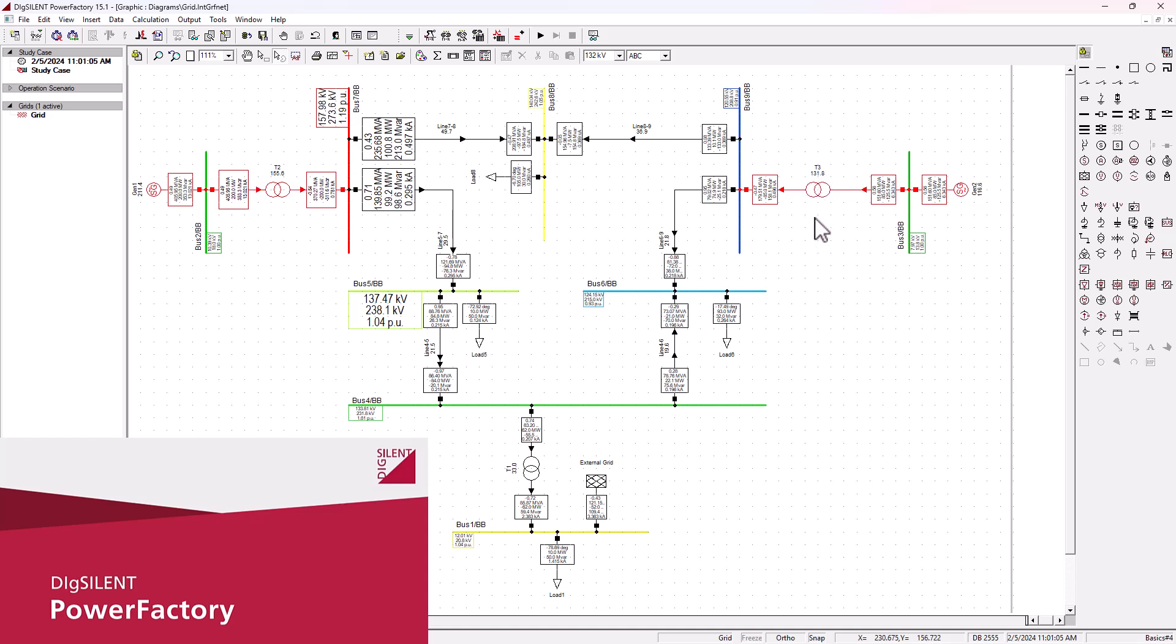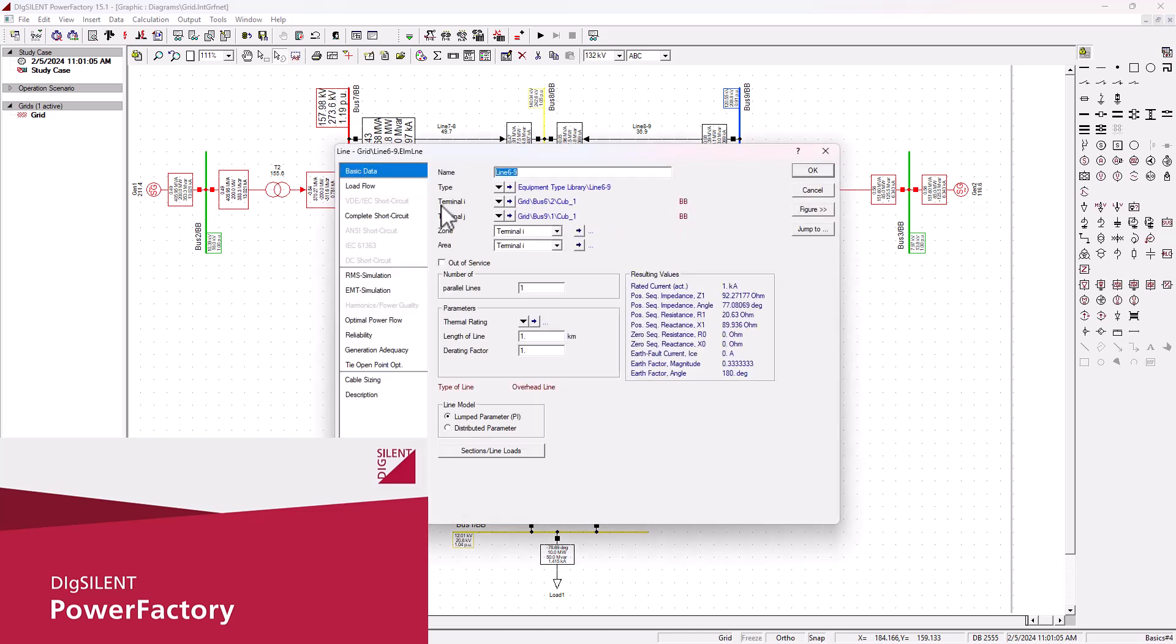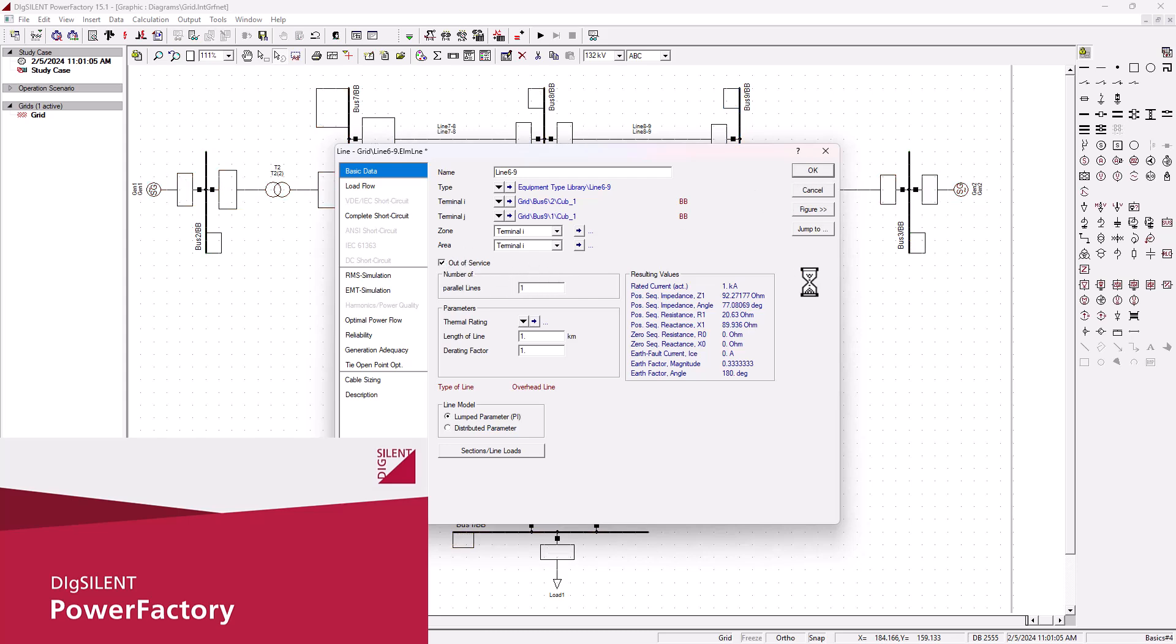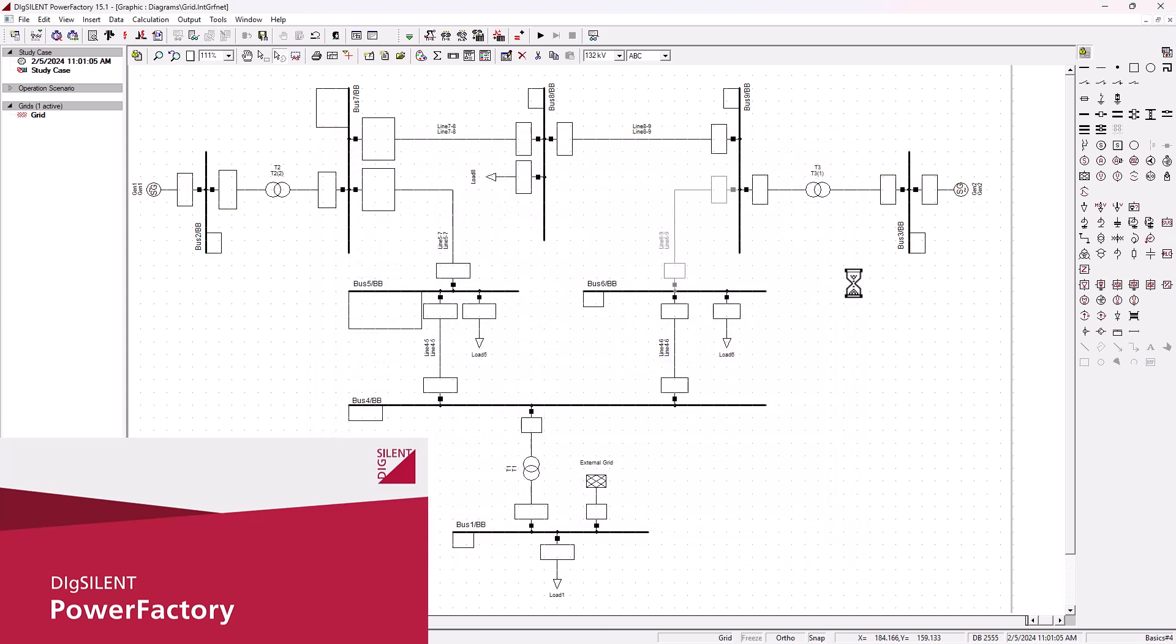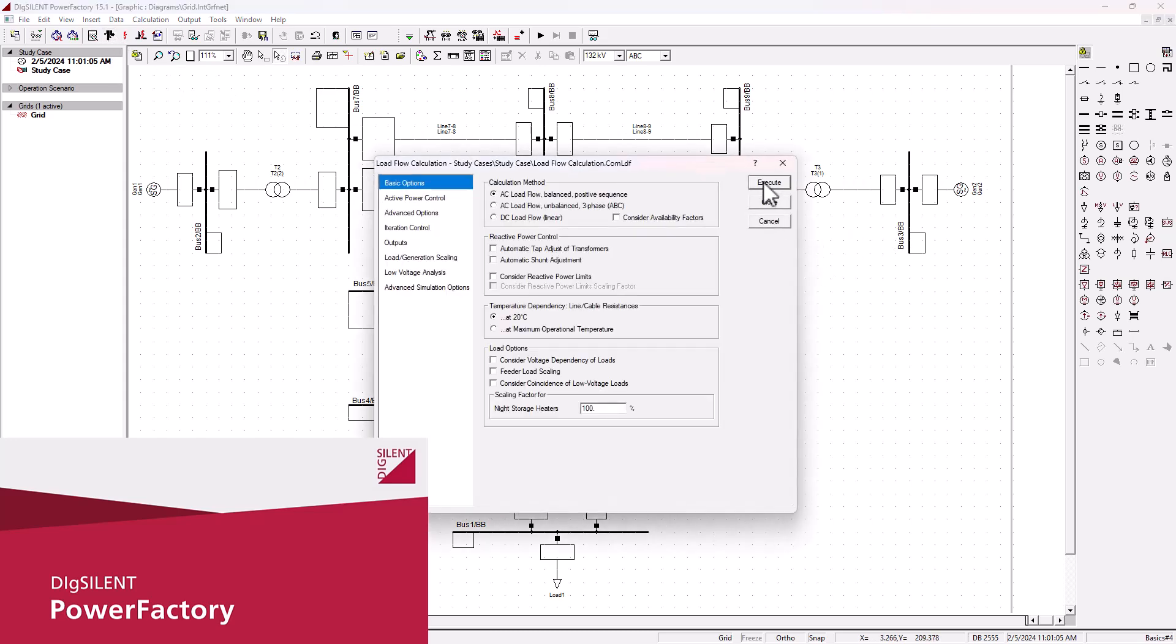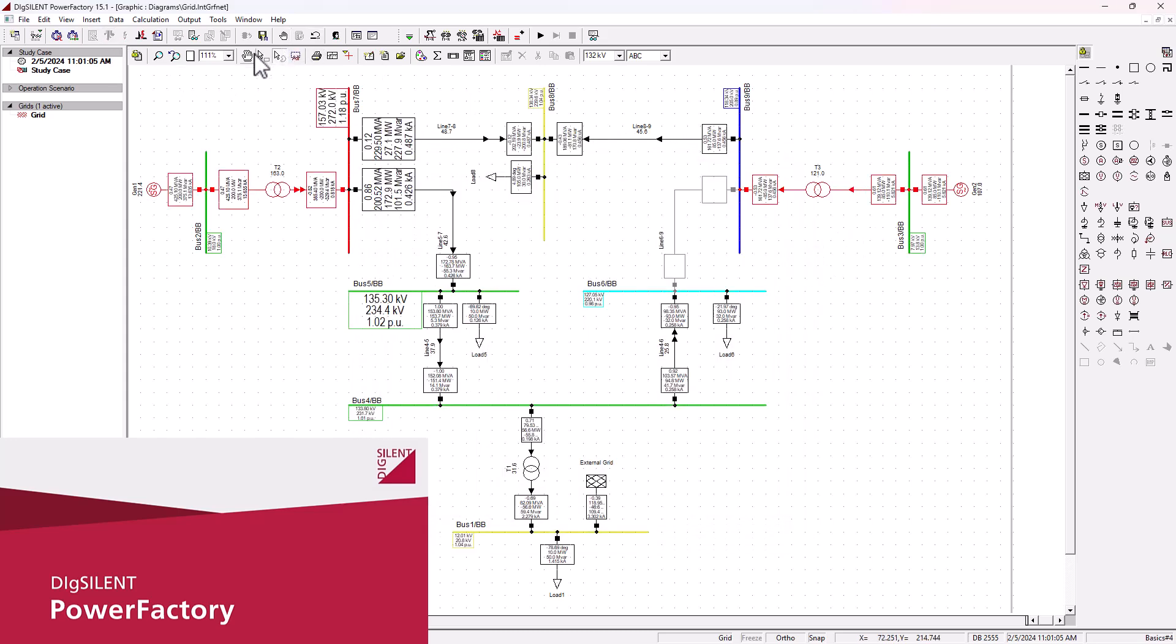So let's go ahead and put this line out of service. I'm going to double click on it and there will be an option here, out of service, so we're just going to tick it. Okay, and then we click okay. So let's execute the load flow analysis again.